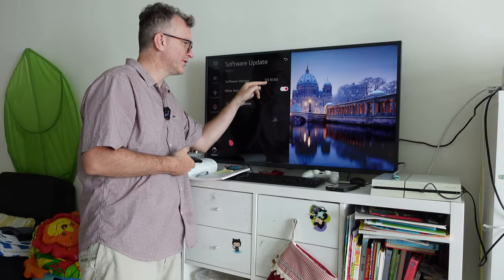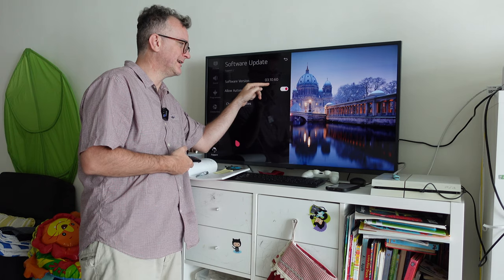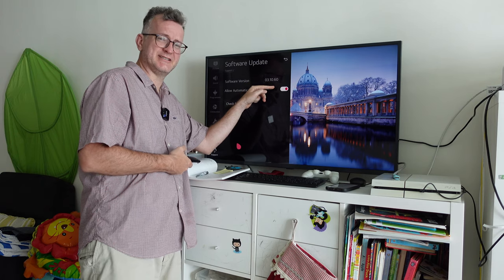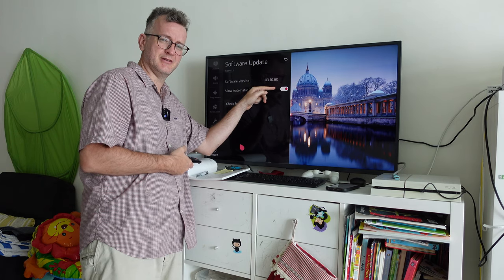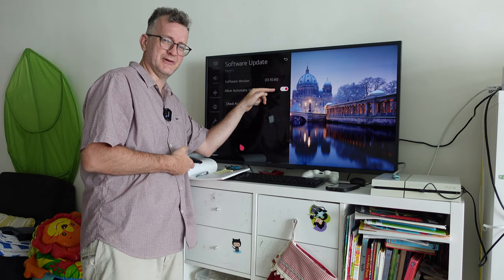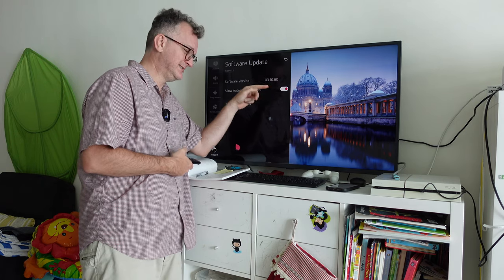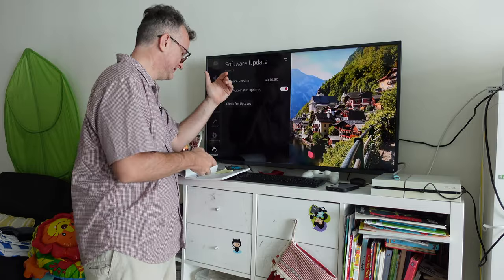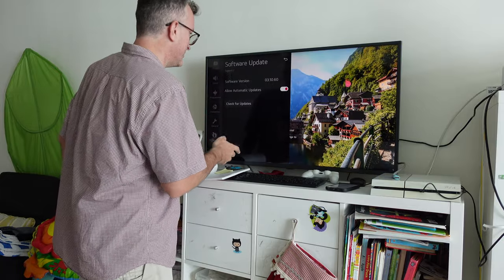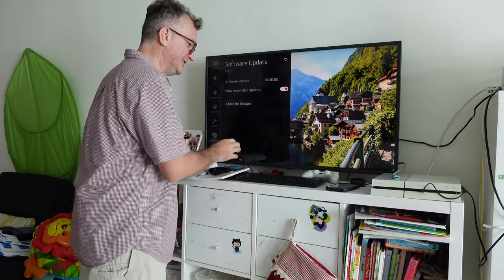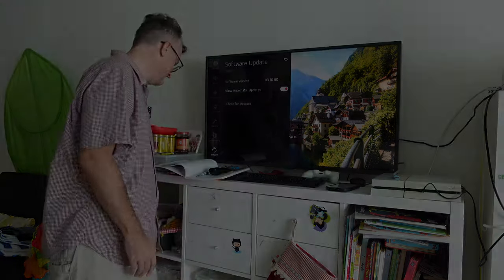If I am on 03.10.60 of the software, why can't I just update?